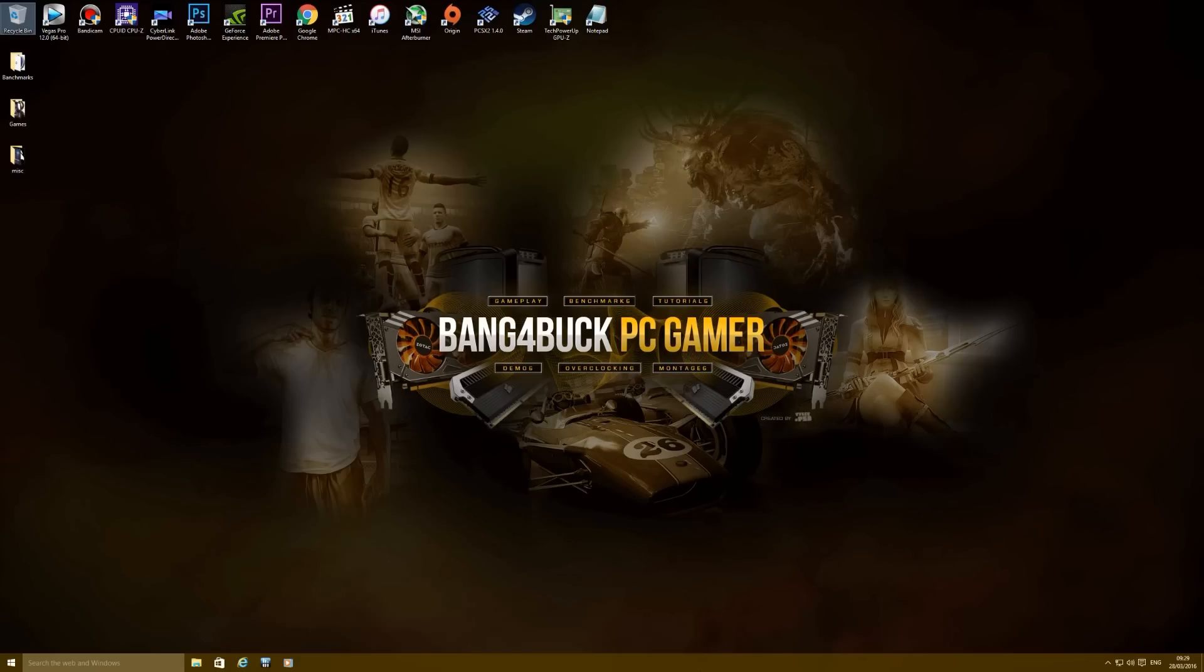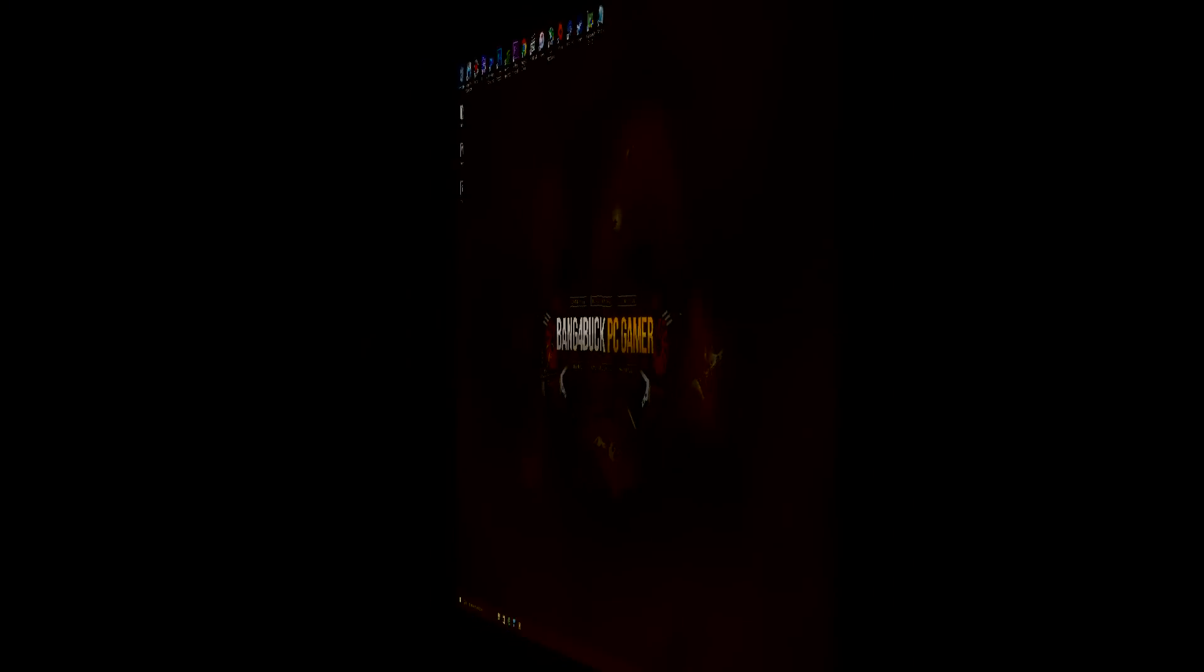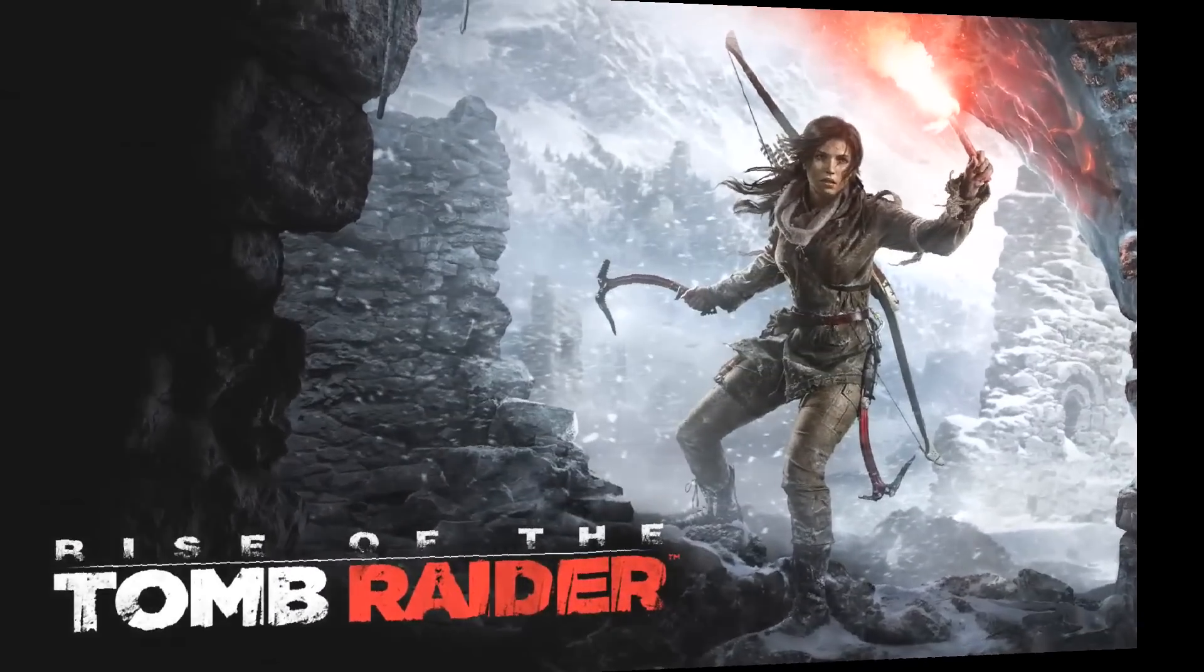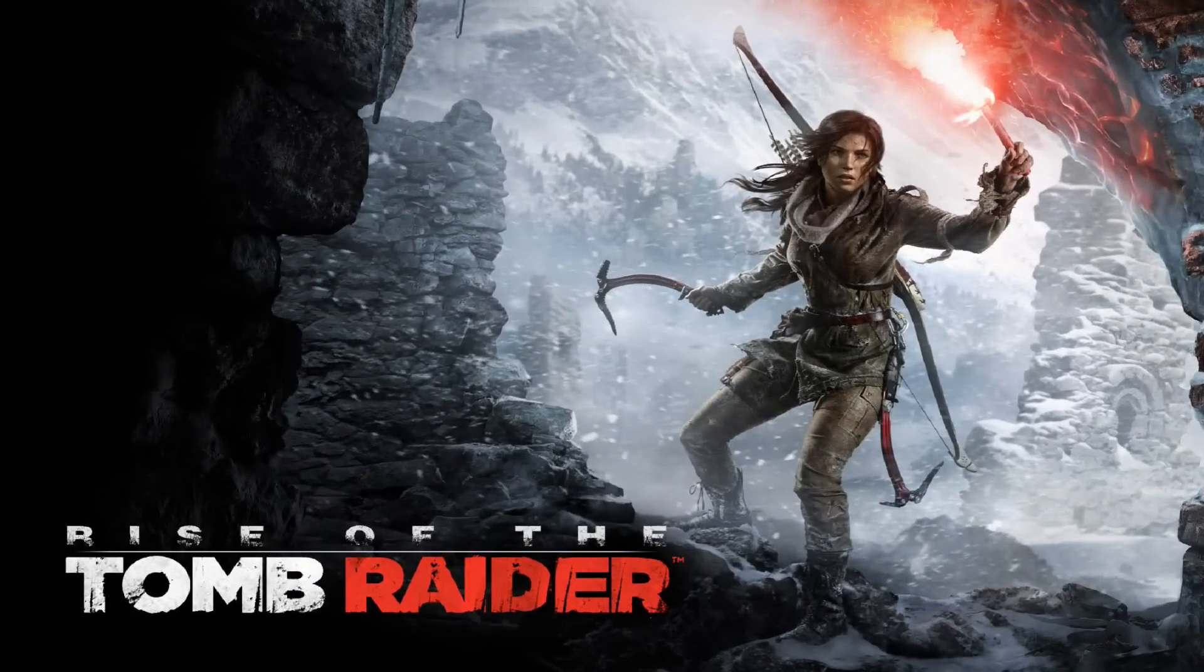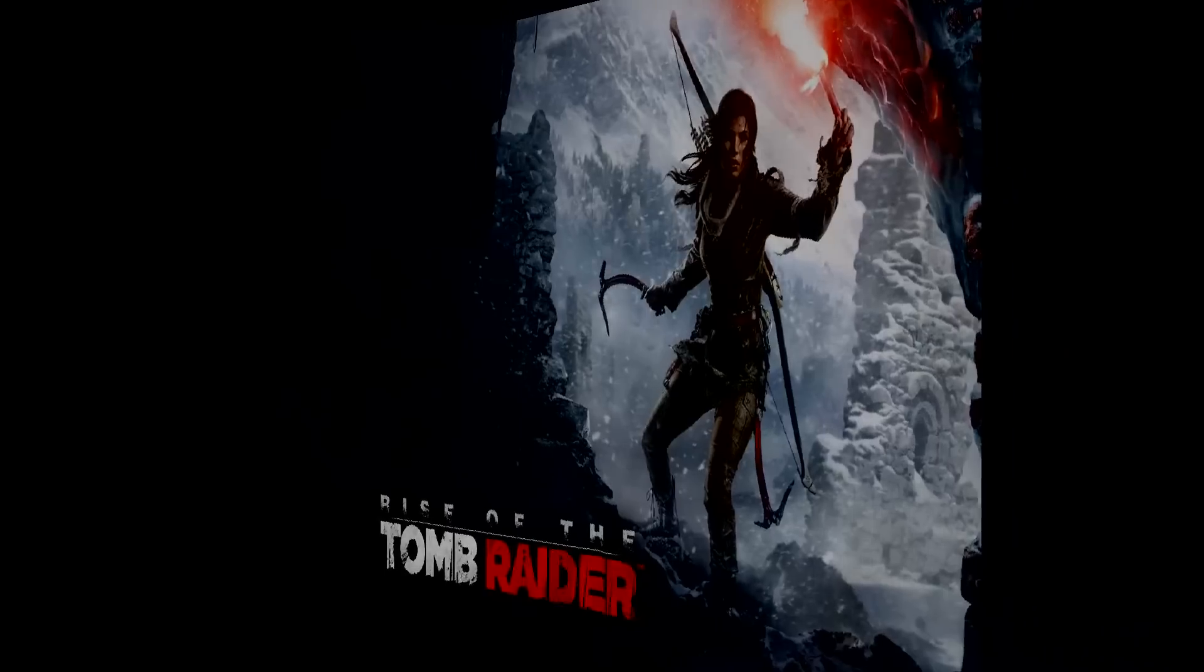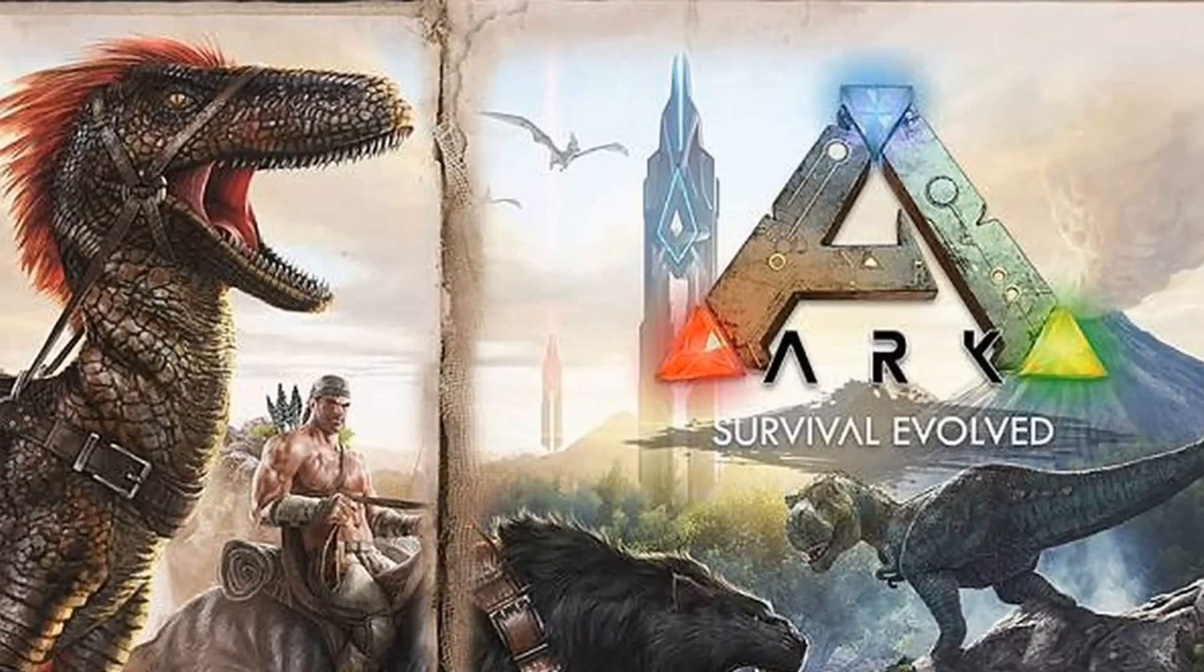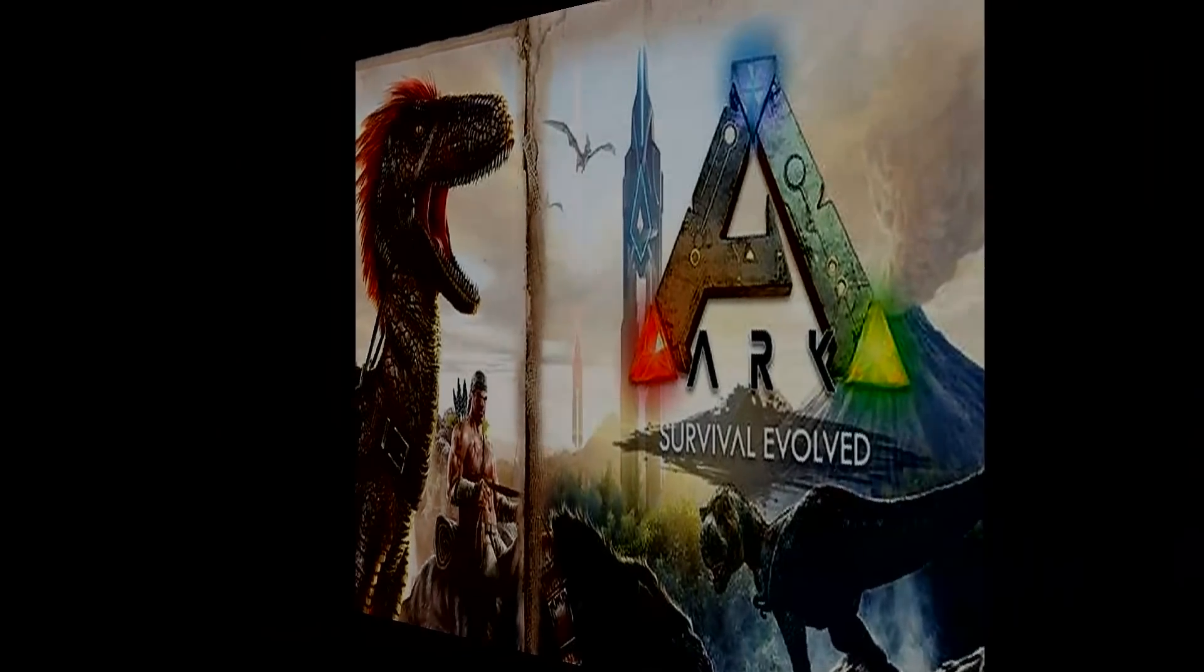What I'm gonna do is test three games that I know use quite a lot of system memory. These games are Rise of the Tomb Raider, Ark Survival Evolved, and The Witcher 3: The Wild Hunt.